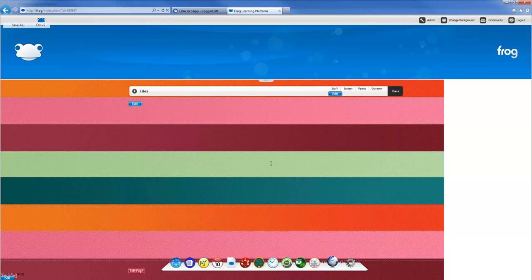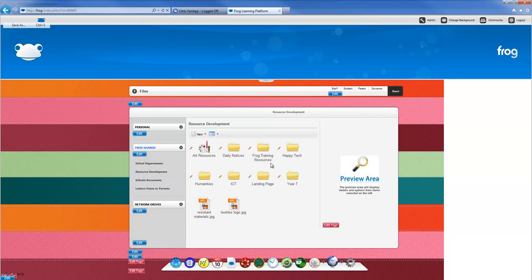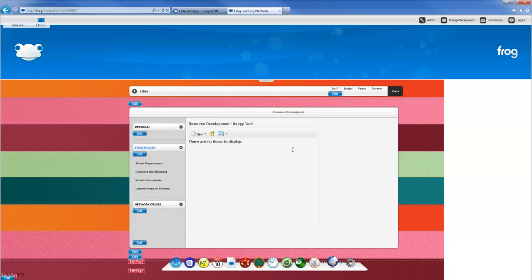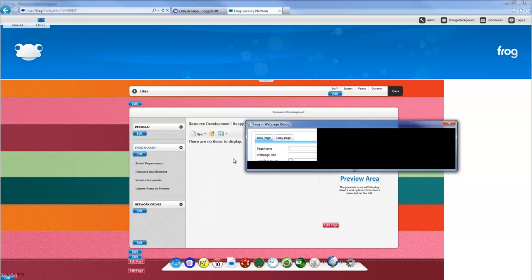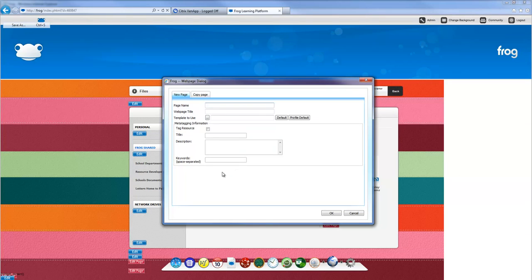Jump into the folder and I'm going to create a web page. I do this by going to new, down to frog page, and then pick web page. Once I've clicked that, I need to give it a name.